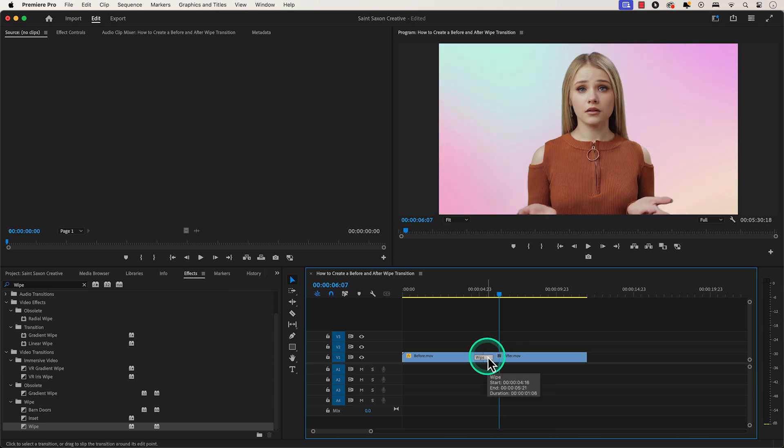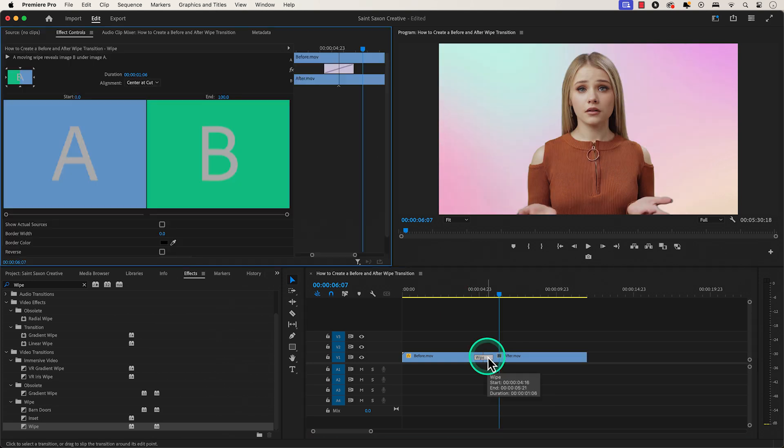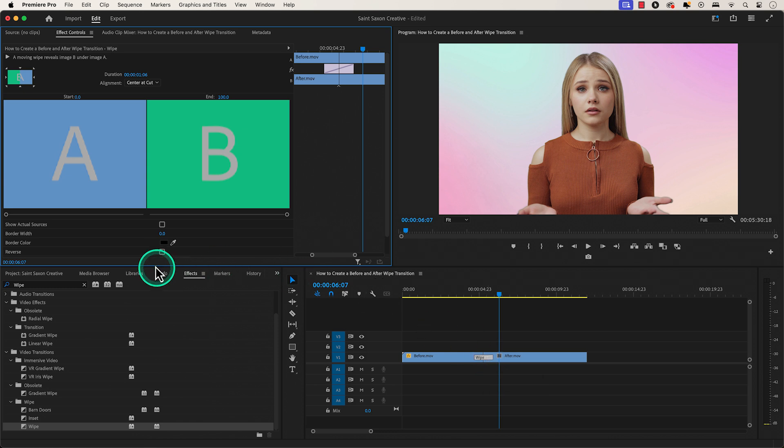If you want to increase the width of the wipe transition borderline, press shift 5 to go to the effect controls window and go to border width to modify this to your choosing.